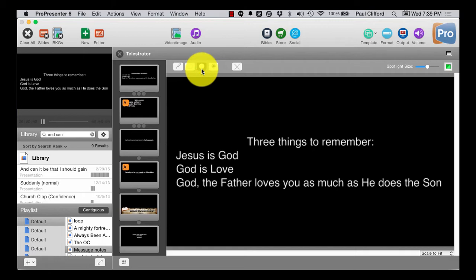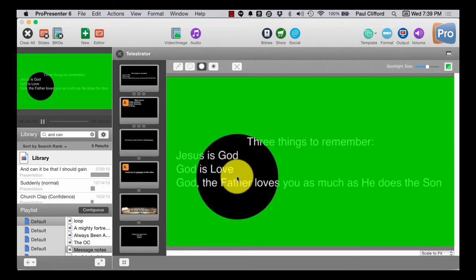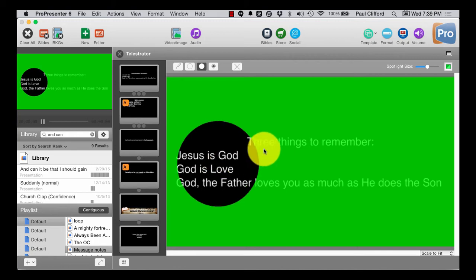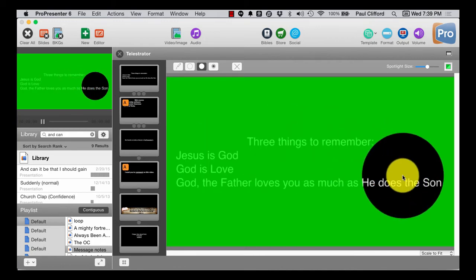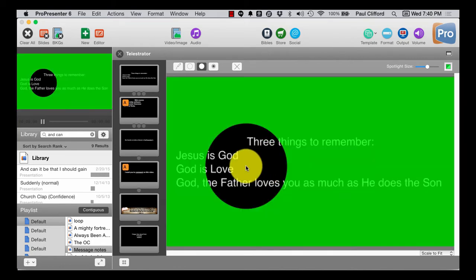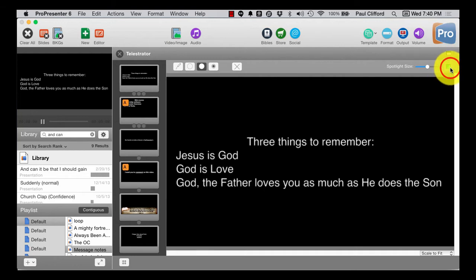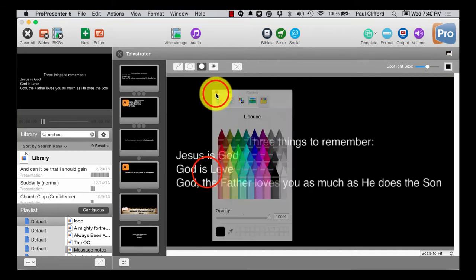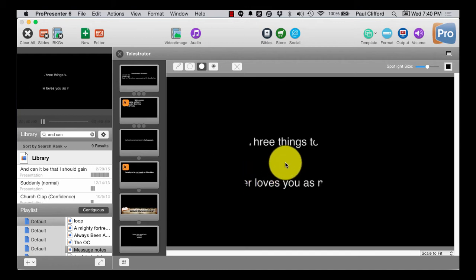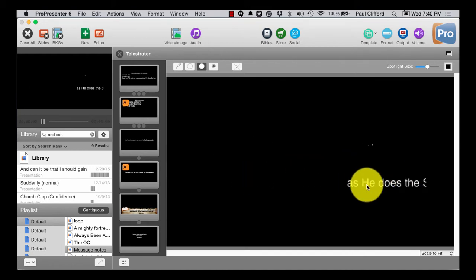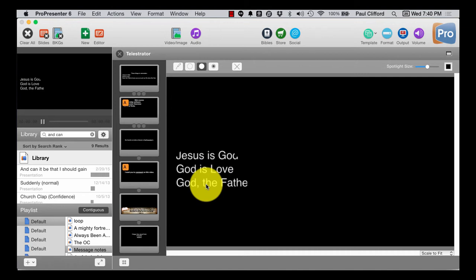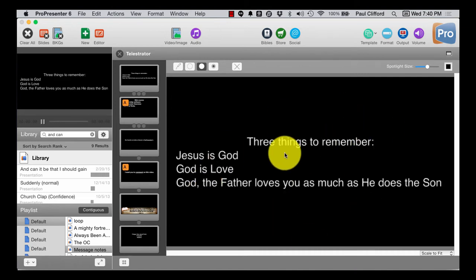I can also do this, which kind of highlights that, and I can make the background color any color that I want. I wonder what happens when I do black. Very cool — I can make it just disappear except for that. So that's a pretty cool thing.